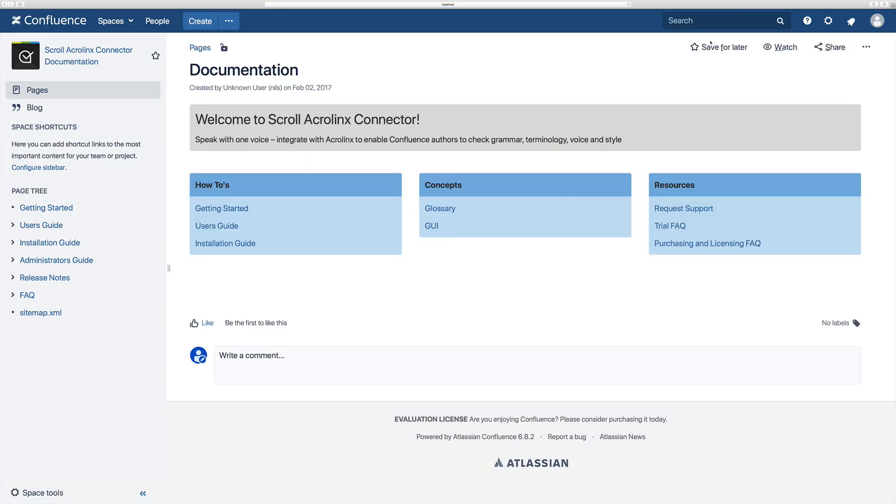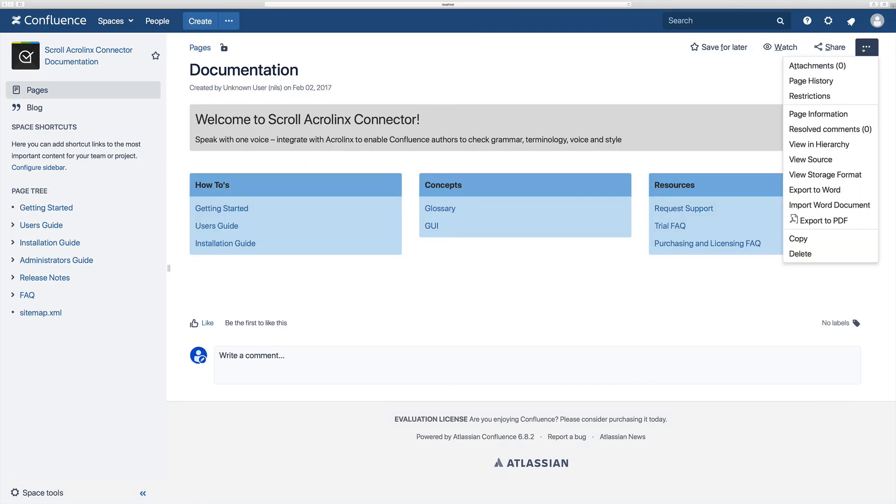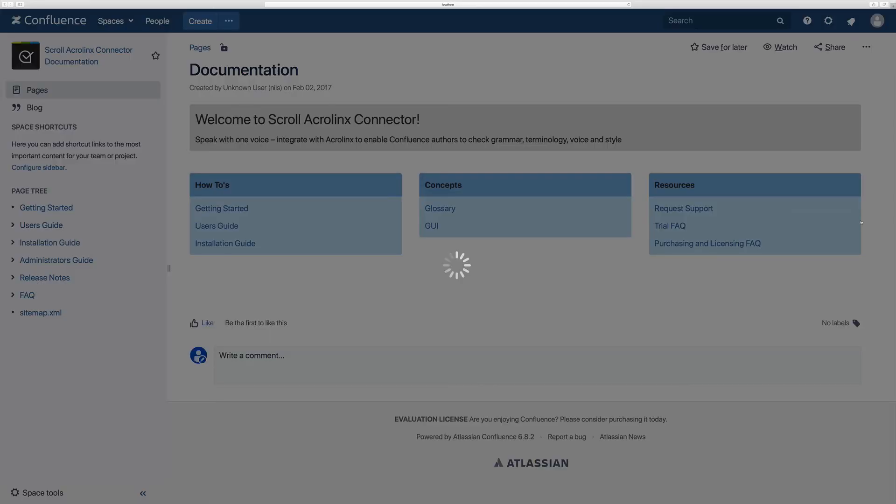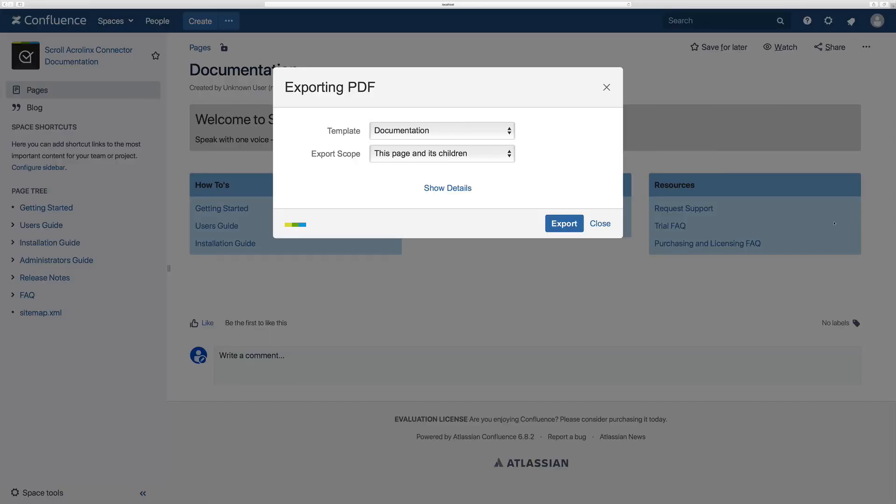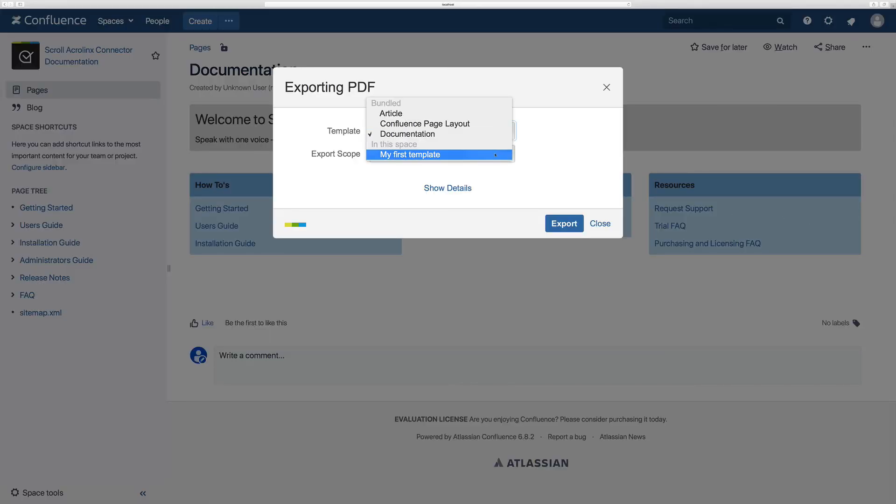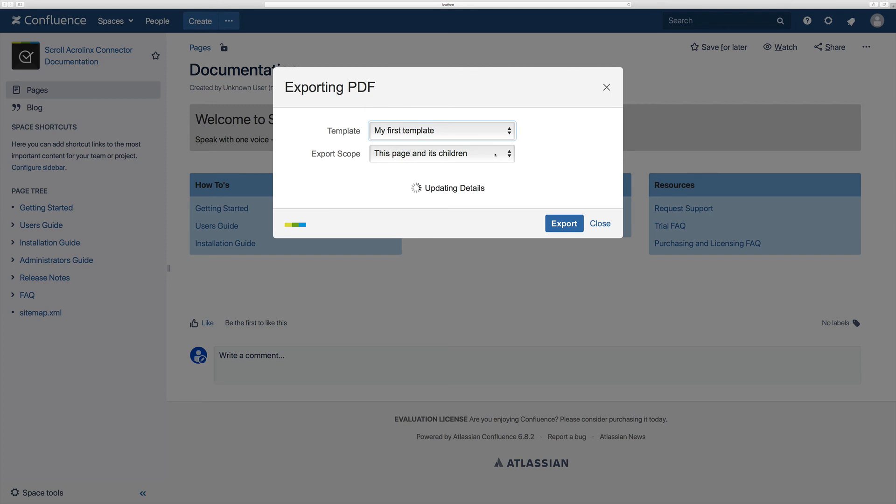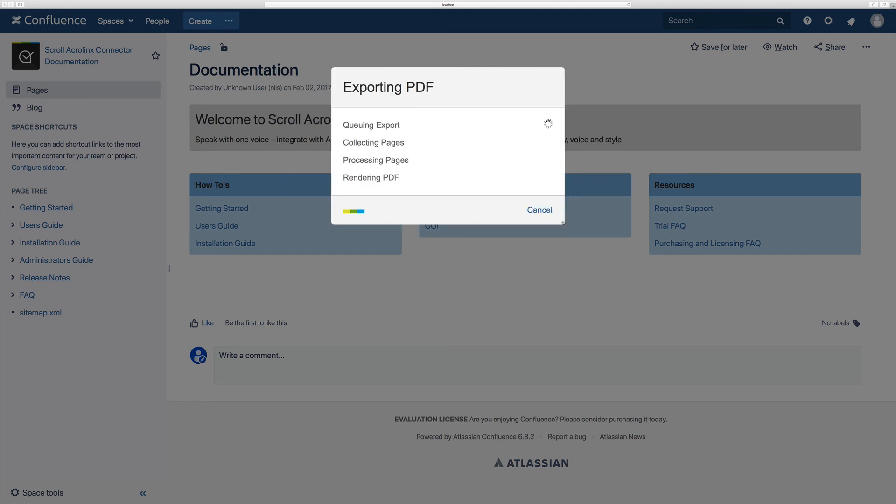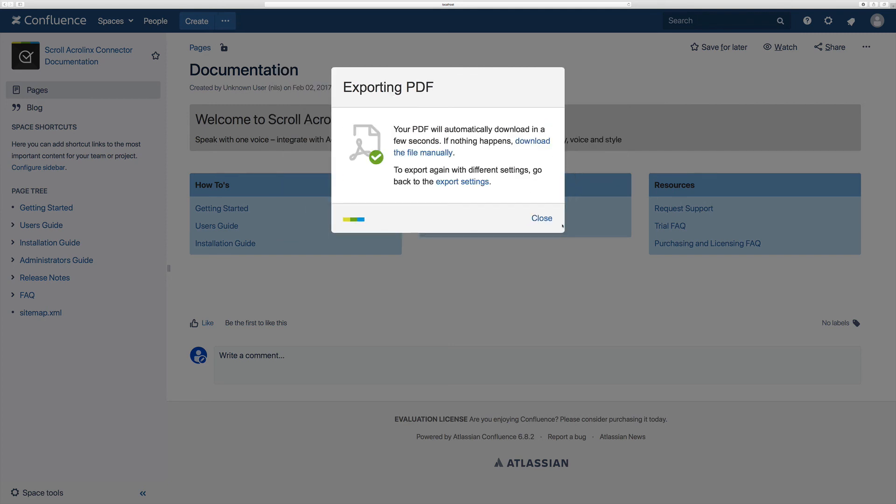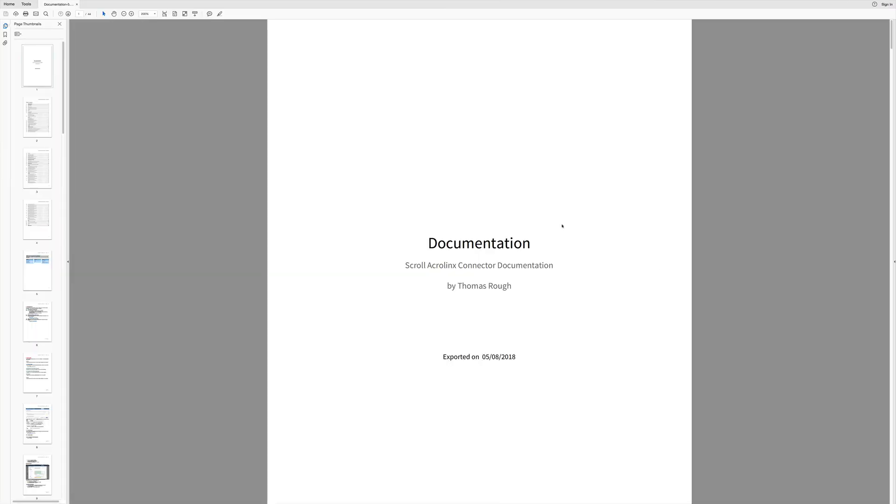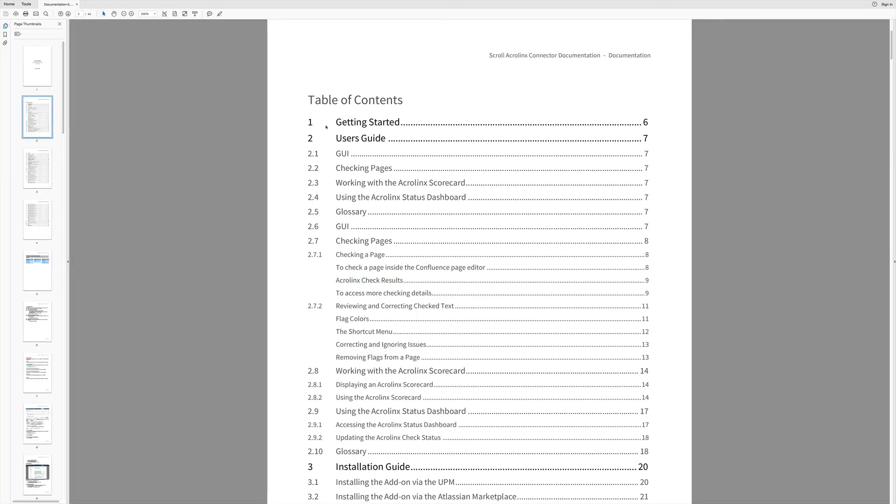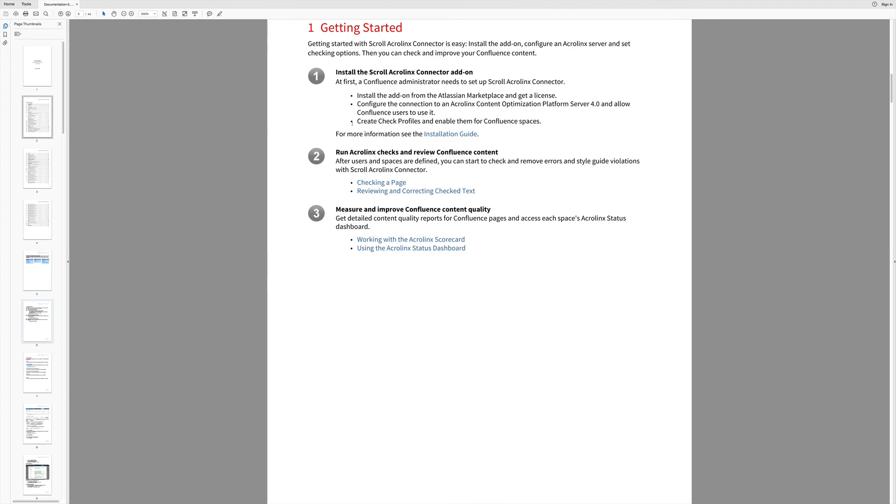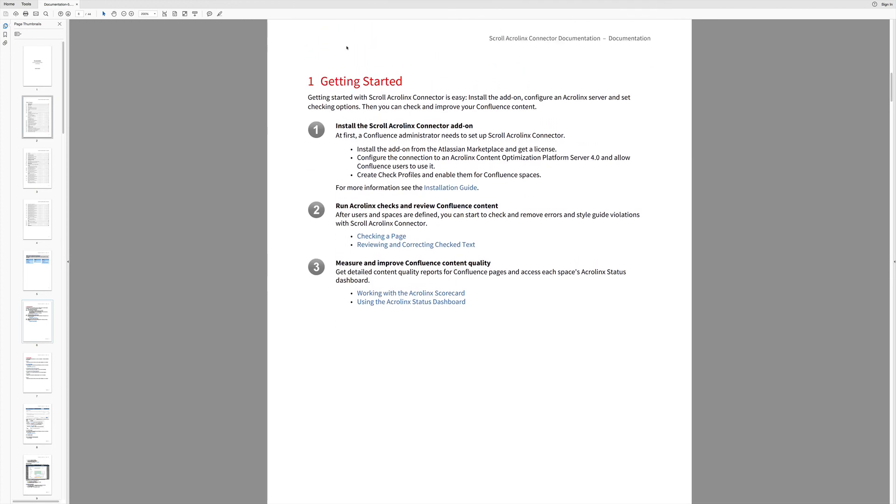You can then navigate to your given Confluence page that you wish to export and select your template from the available list. Simply click and export will complete the process. Your styled PDF export will then be generated and is ready to view. As you can see in my example, the heading level on the first page is shown in red as set by me in the template.